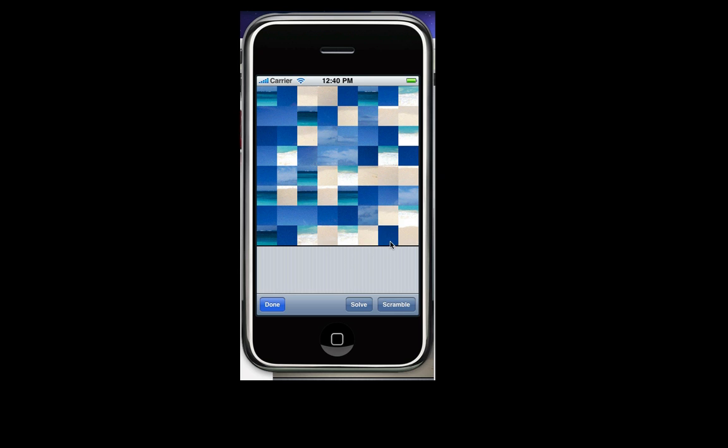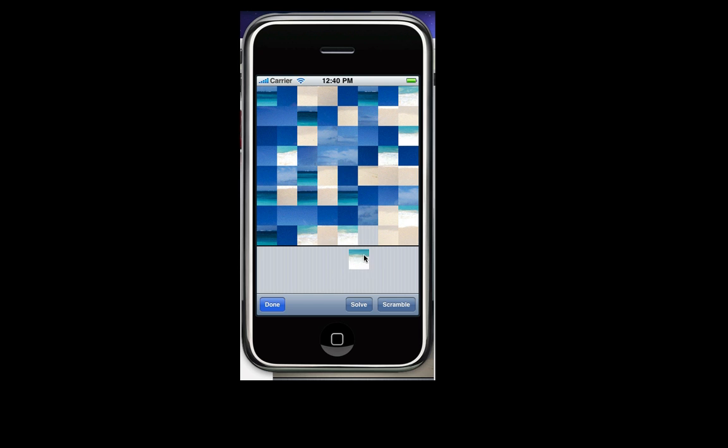So as you can see all the pieces snap to a grid. I think that's very nice, it's very easy to use. And of course you can move pieces off the screen so that way you can swap pieces.